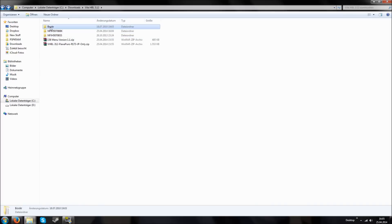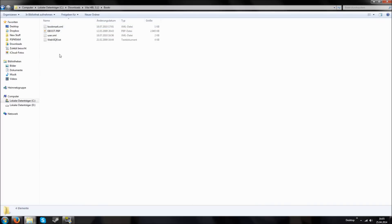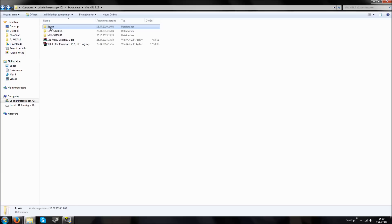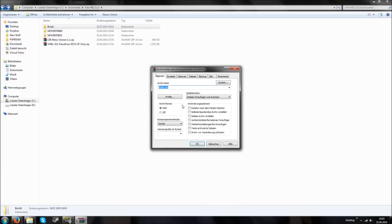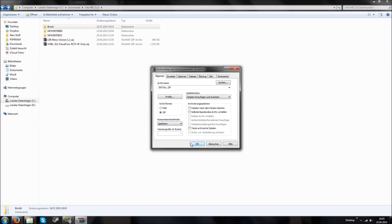Now let's go back to our Homebrew. We have to look in our Homebrew — it has to be called eBoot.pvp and all the other necessary files also have to be there, like these files for example of BookR. Then you have to right-click it and rename it install.zip. Pretty important: the compression has to be set to Store. My computer is German so there are German words, but the very top option in WinRAR is Store — so it's not Compress.